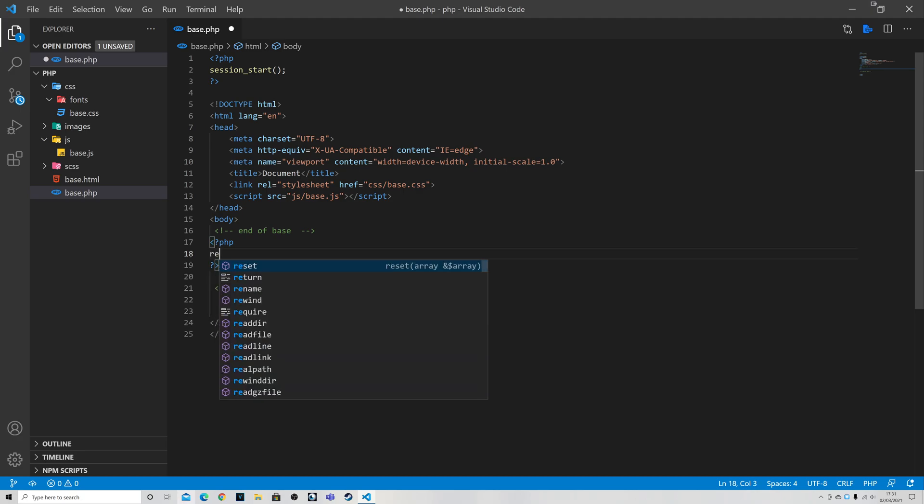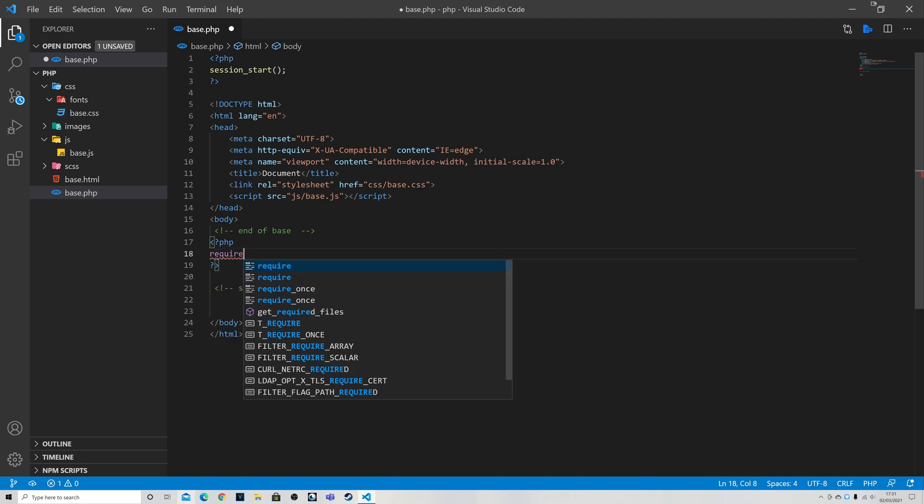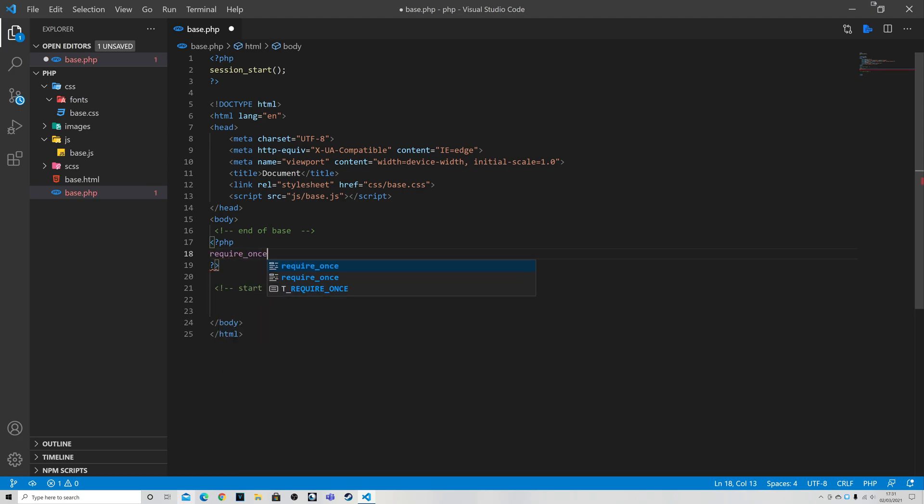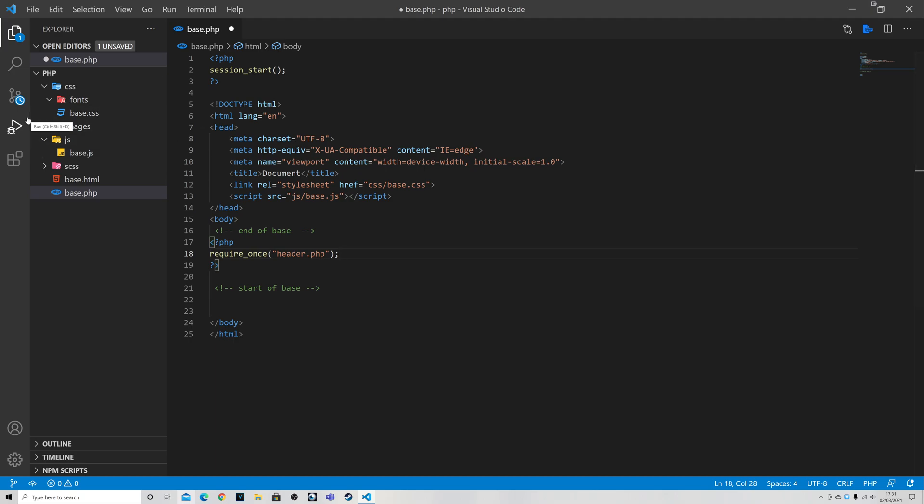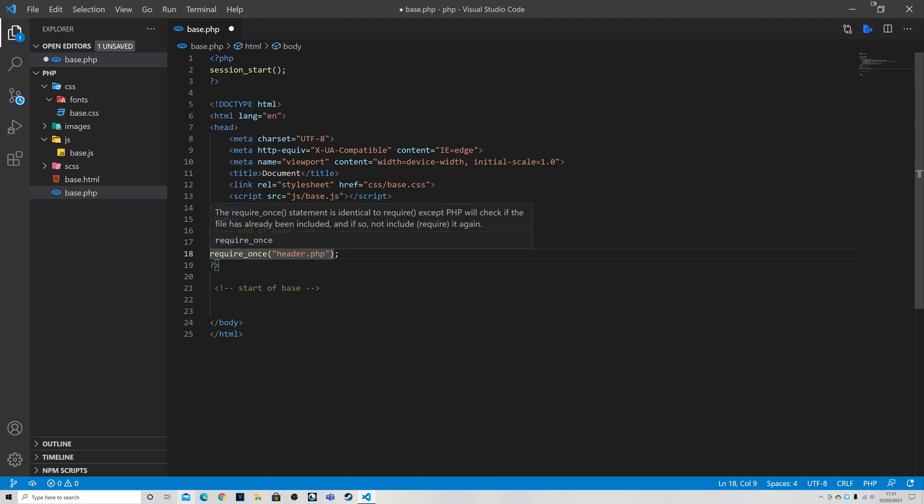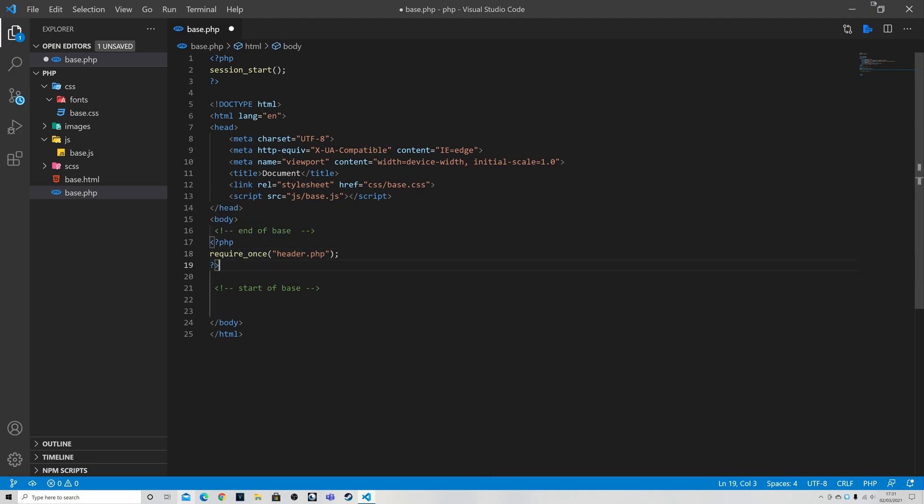And I'm going to put in the command for require_once and then name of the file which will be header.php. Notice it is in double quotes. I think you can get away with single quotes but double quotes tend to be the norm. You can also get away with just require as opposed to require_once. Require_once does actually create more processing on the server and it just stops you ending up accidentally having two headers on your page.